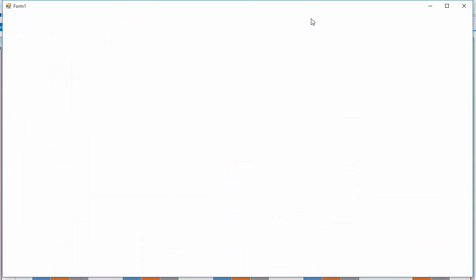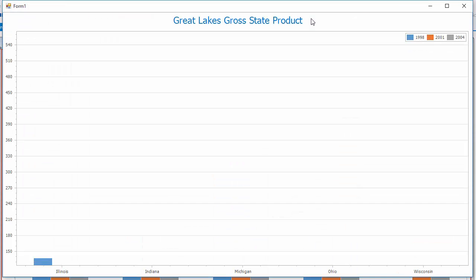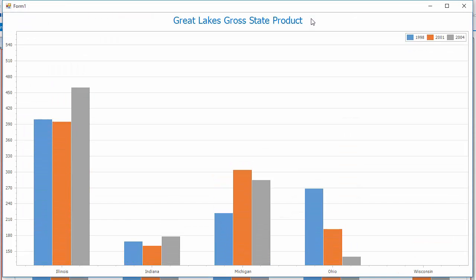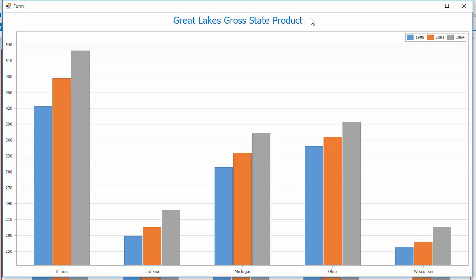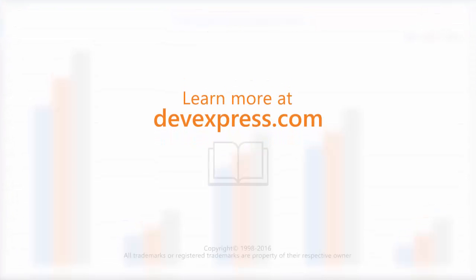And I'll run the chart one last time to show the animation. And that's it for this video. To learn more about our WinForms controls, make sure to check out the documentation on our website. Thanks for watching and thank you for choosing DevExpress.